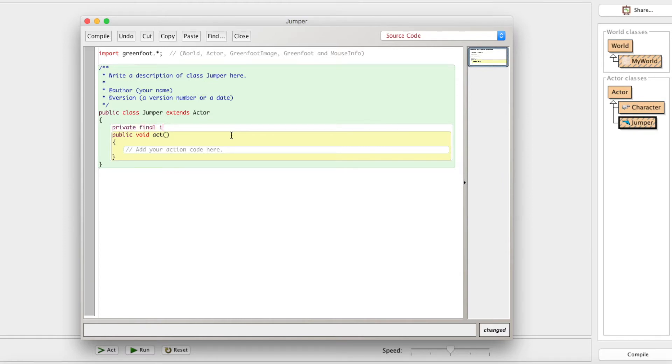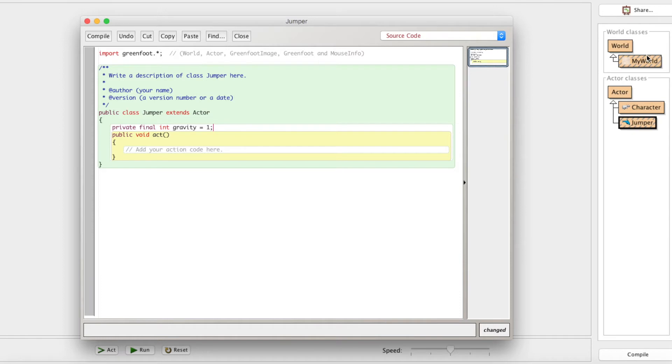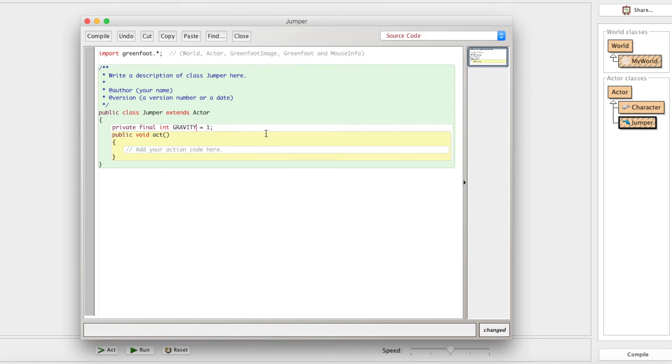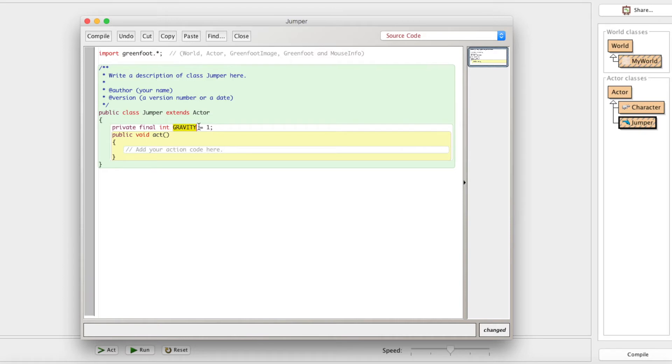What we need to do is we need to make two variables, one for gravity and one for velocity. We'll start with gravity. Private final int GRAVITY equals one. So let's explain this line here. Private means that it's only accessible within the jumper. The character can't access it. The world class cannot access it. Final means that this is like a constant. So in fact, we should make this all capitals because that's good Java coding formatting to do final variables in all caps. It's not going to change. So no matter what happens, gravity is always going to be one. Int means it's just an integer. Obviously, gravity is the name and one is the value.